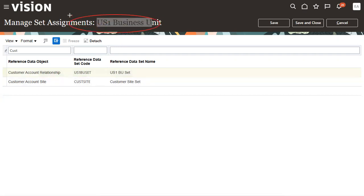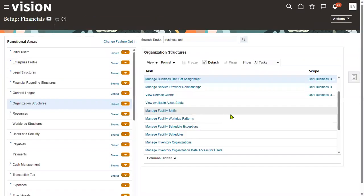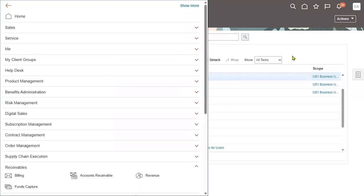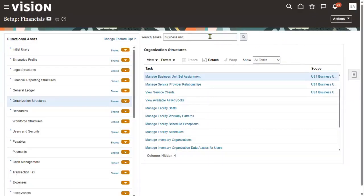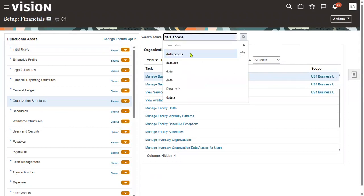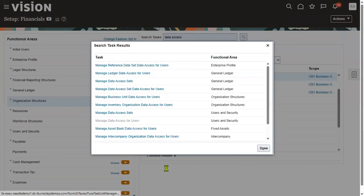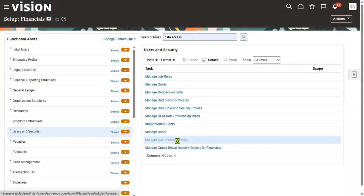The US1 business unit is using the same reference data set, and MRFBU is also using the same reference data set. We want to test whether we are able to access this customer from the business unit. Make sure you have the required roles — 'Account Receivables Manager' and 'Account Receivable Specialist.' Also make sure you have data access for both business units. Let's check whether you have the permission for both business units.